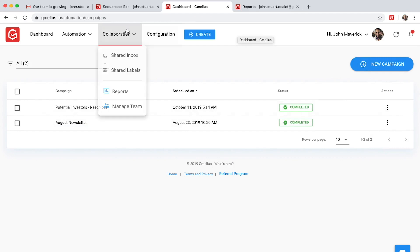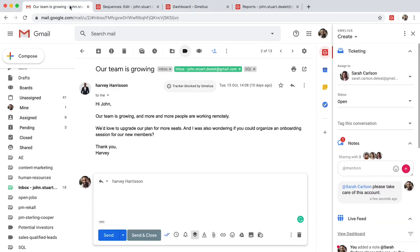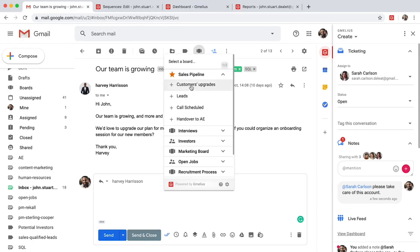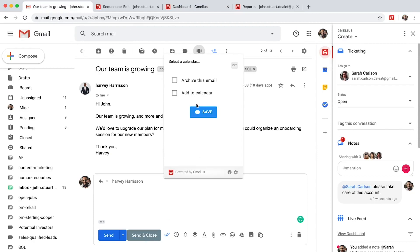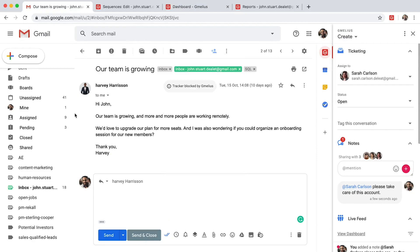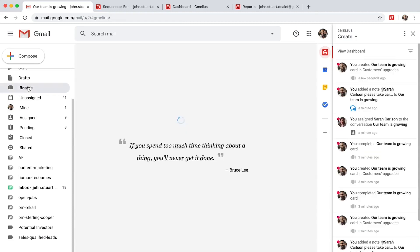Once everything is in motion, you can monitor your pipelines with Trello-like boards. It only takes a few clicks to turn emails into task cards and add them to your team's sales pipeline board.